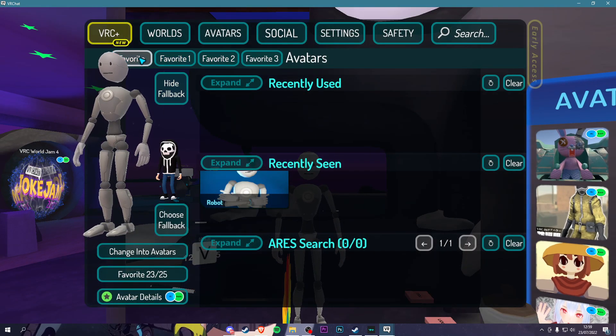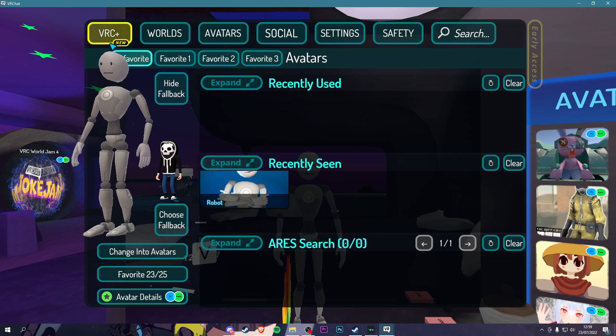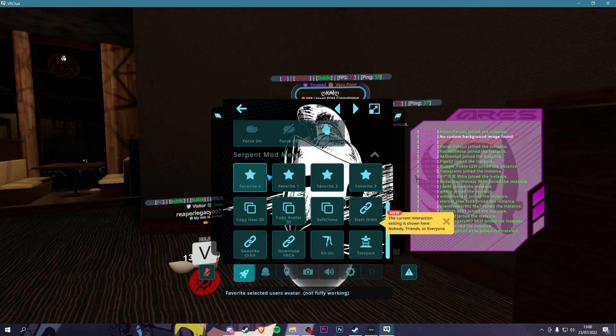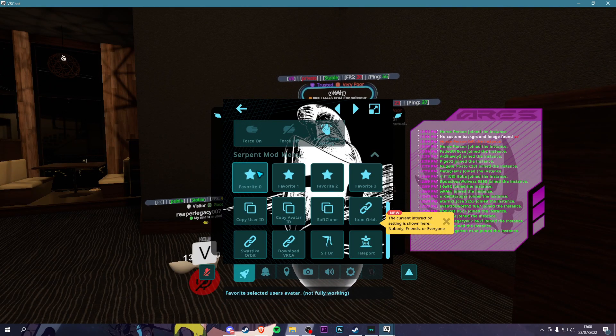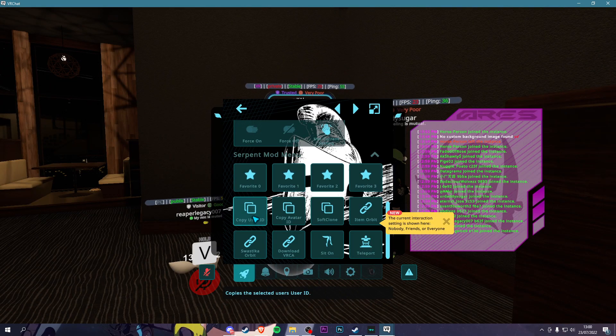Go into Avatars. You have Unlimited Favorites. You also got Recently Seen. Go on to someone, you scroll all the way down, you can Favorite Avatar, Copy ID, Soft Clone, Item Orbit, Download VRCA, Sit On, and Teleport.